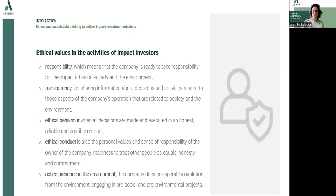The next value will be ethical conduct, which is also the personal value and sense of responsibility of the owner of the company — the readiness to treat other people as equals, honesty, and of course commitment.